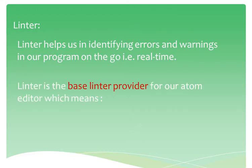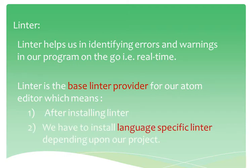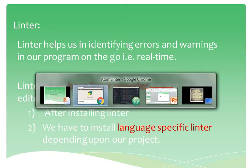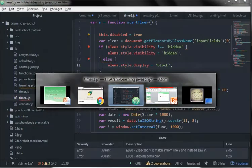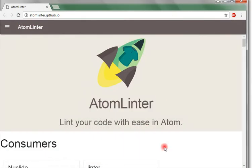Linter is the base linter provider for our Atom editor, which means after installing linter, we have to install language specific linters depending upon our project. The list of these linters can be found at atomlinter.github.io.